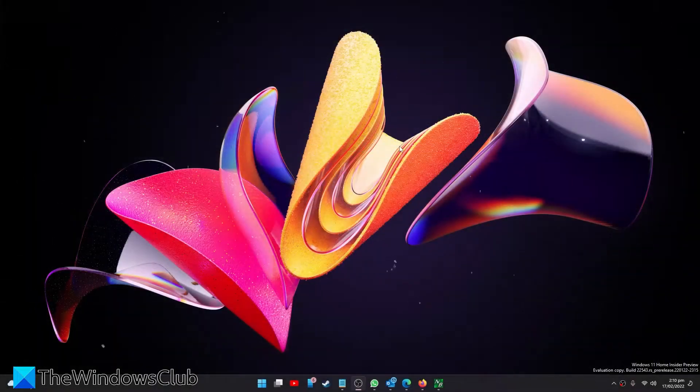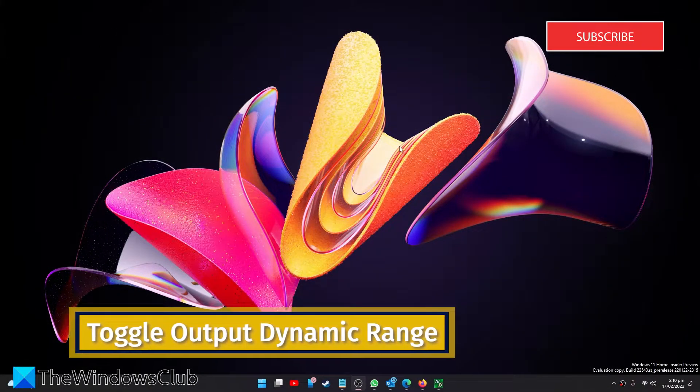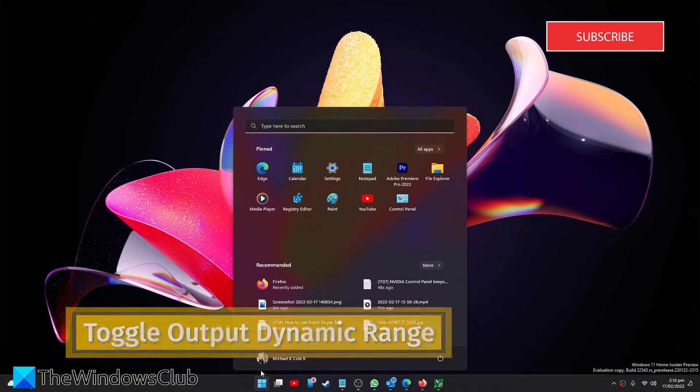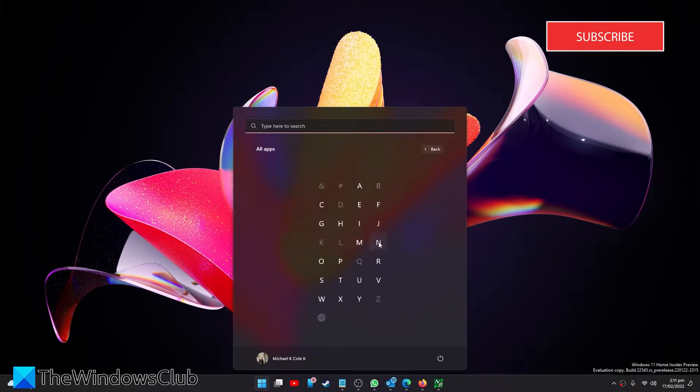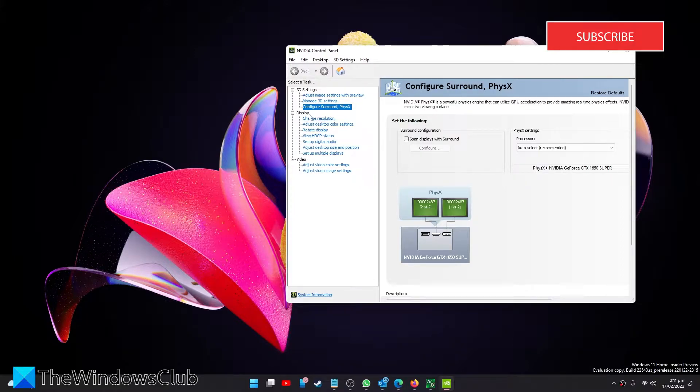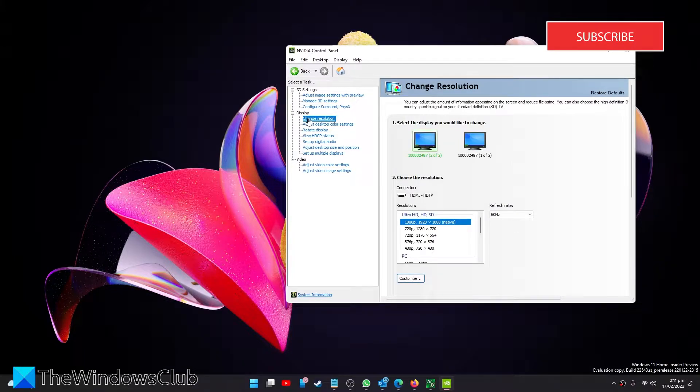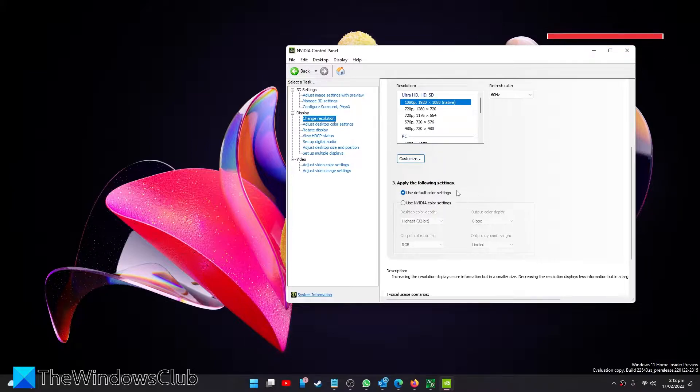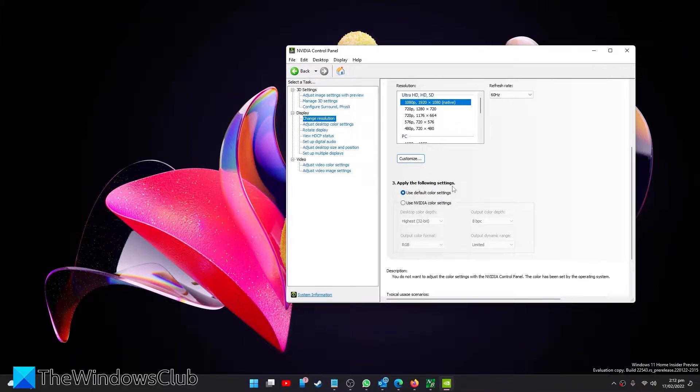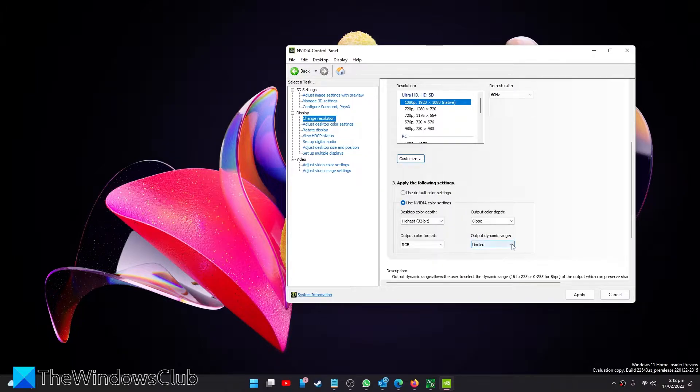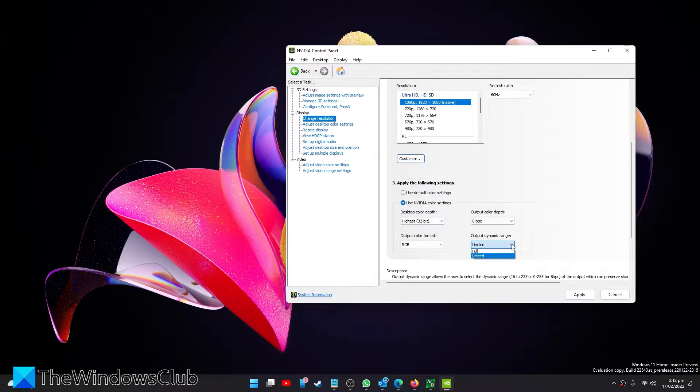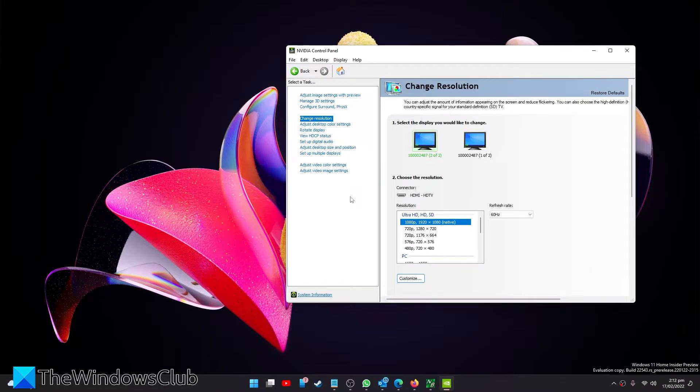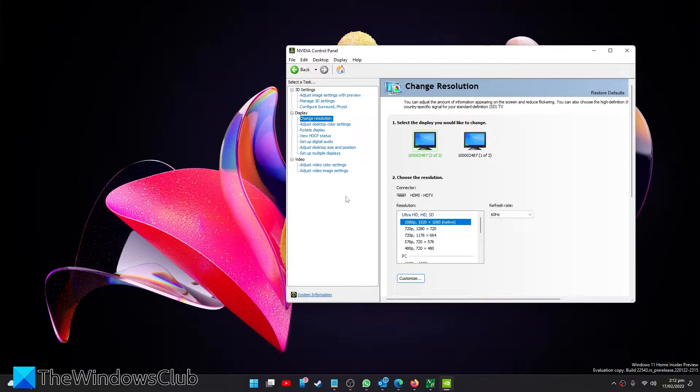Let's start by toggling the output dynamic range. Open the NVIDIA Control Panel. Go to Display and Change Resolution. Go down to Apply the Following Settings, use NVIDIA color settings. Find the output dynamic range and select Full. Then click Apply. Then restart your system and see if the changes improve the problem.